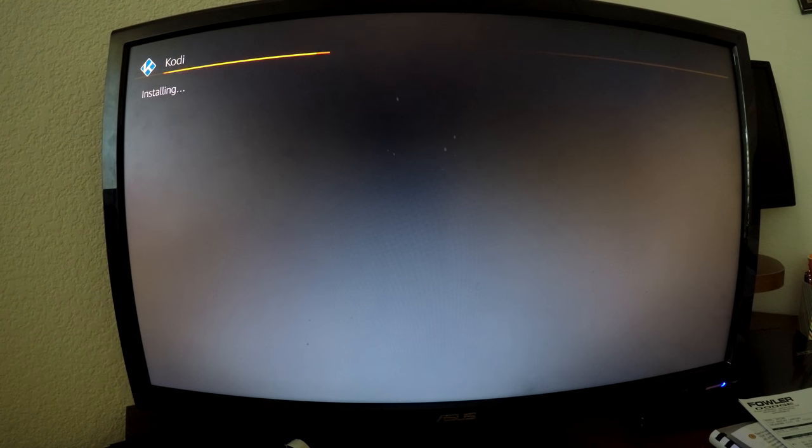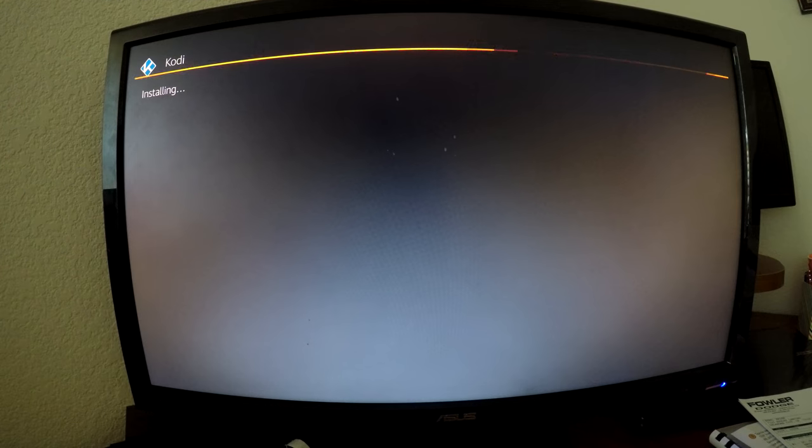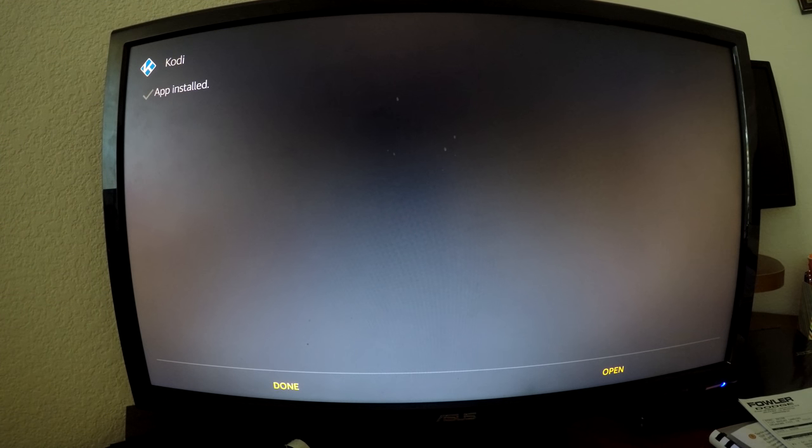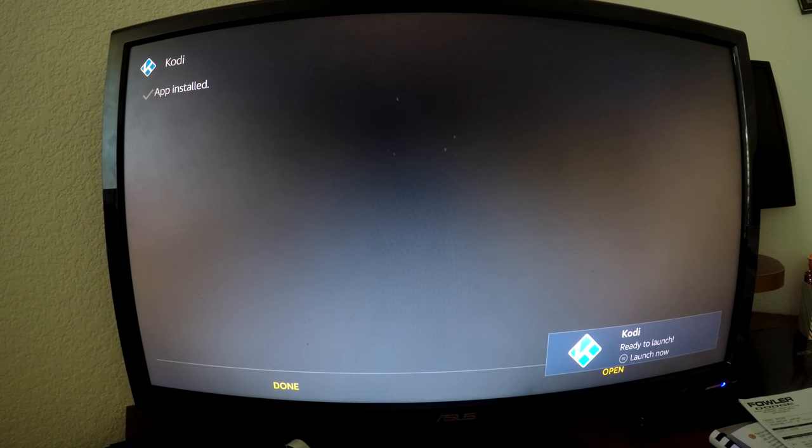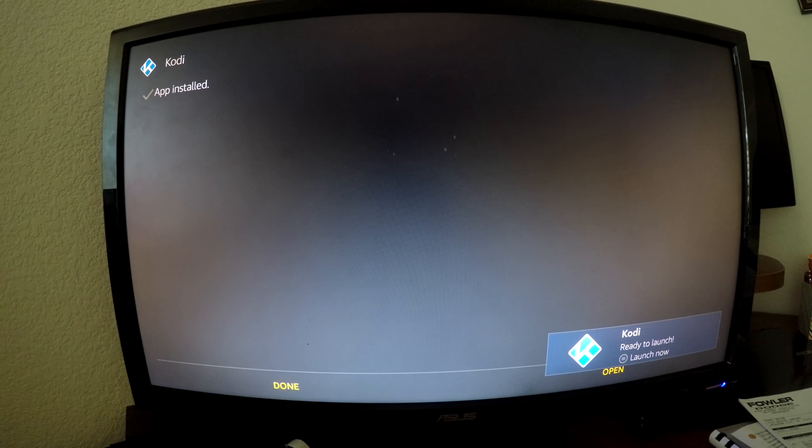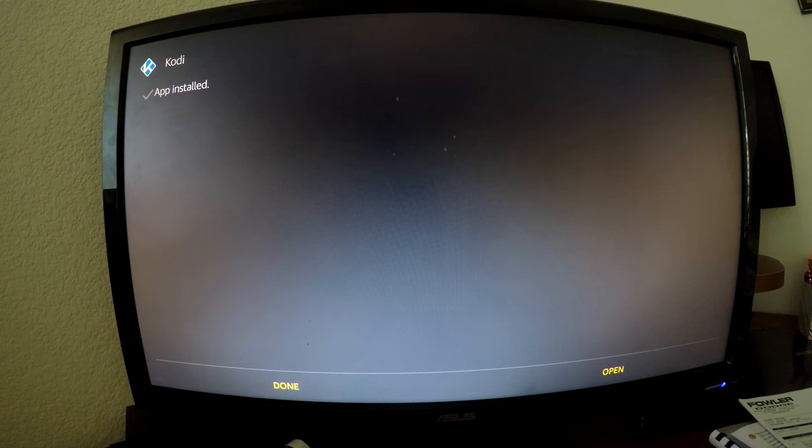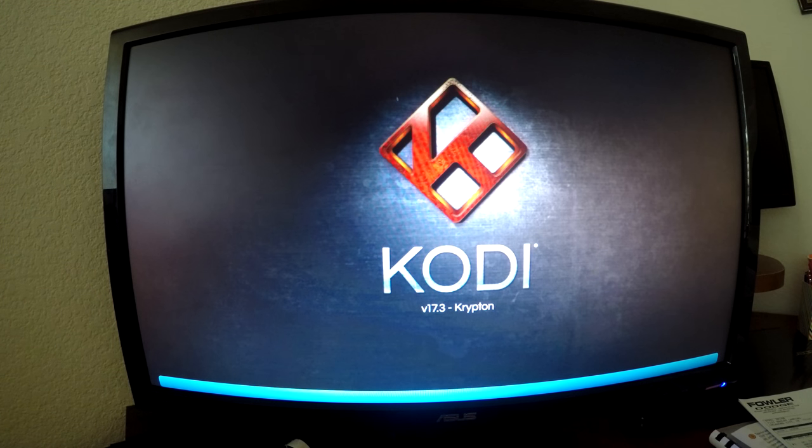I'm just waiting for this to finish up, and then we can get in there and install build-specific apps that we like. Now that it's done, you can click ready to launch and open that up.